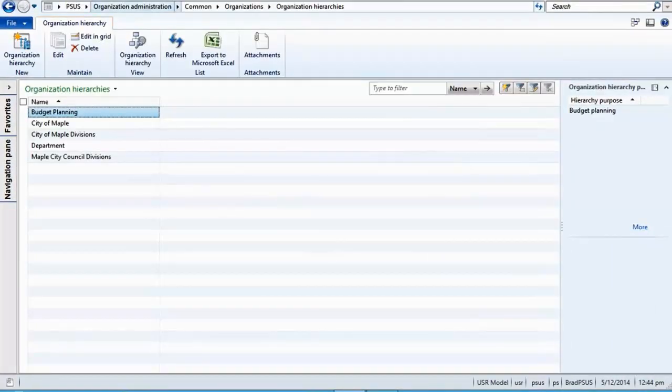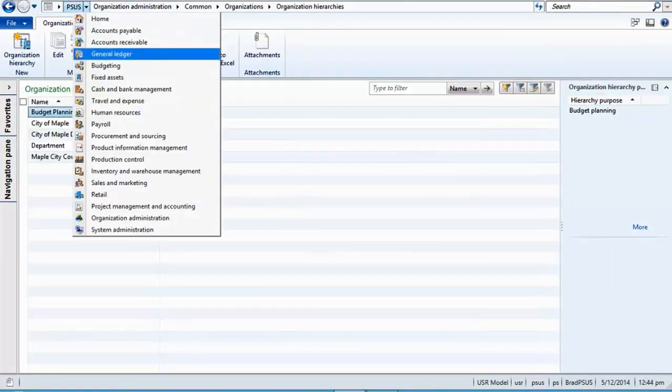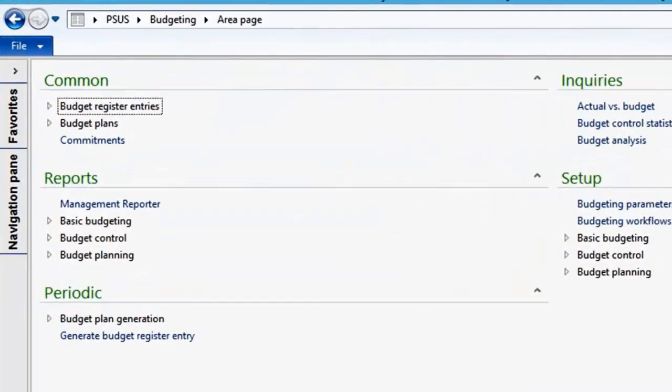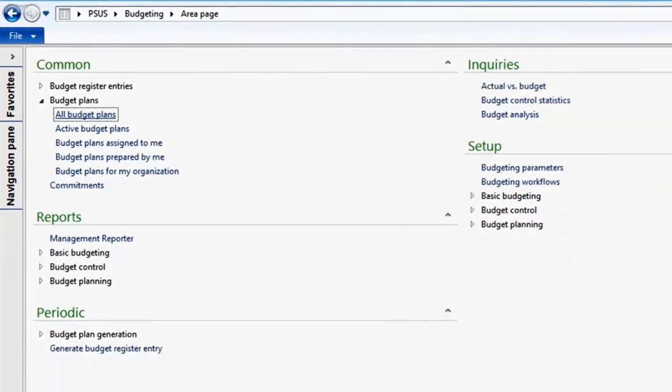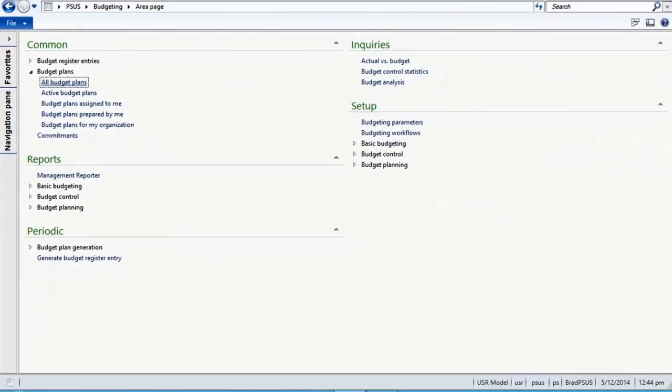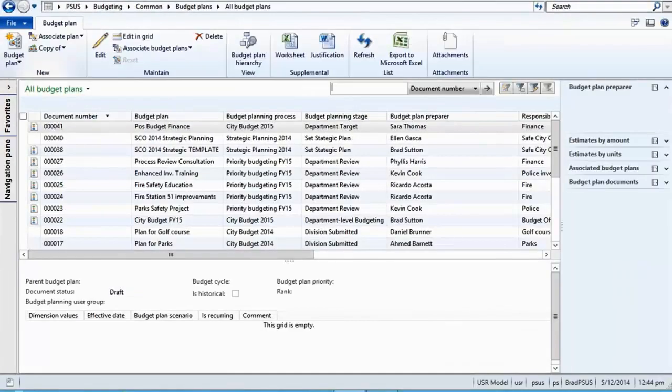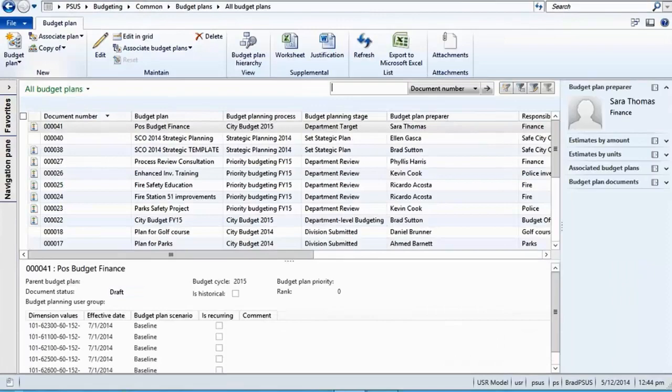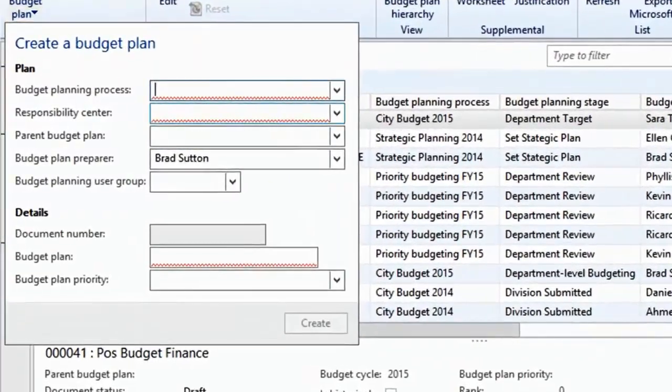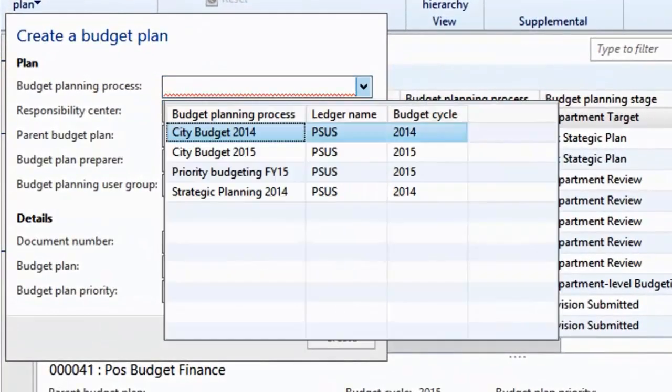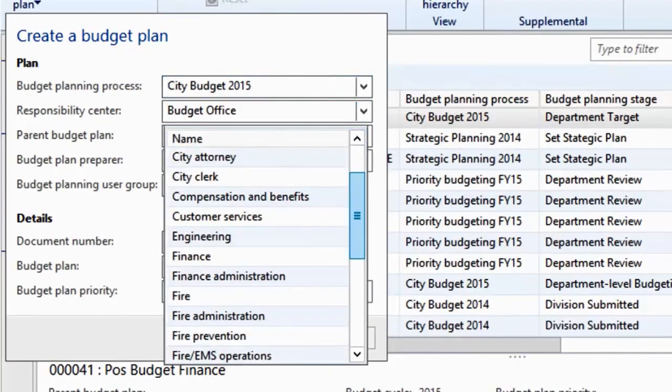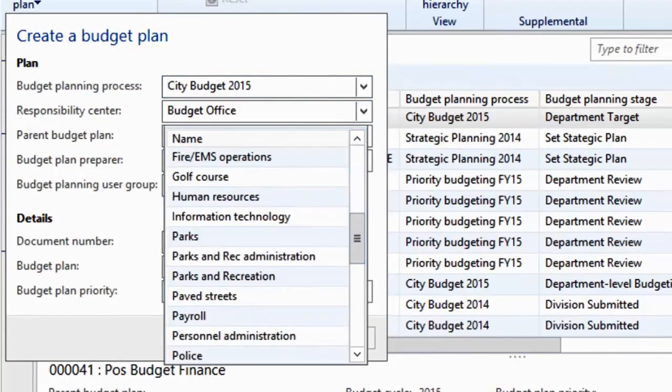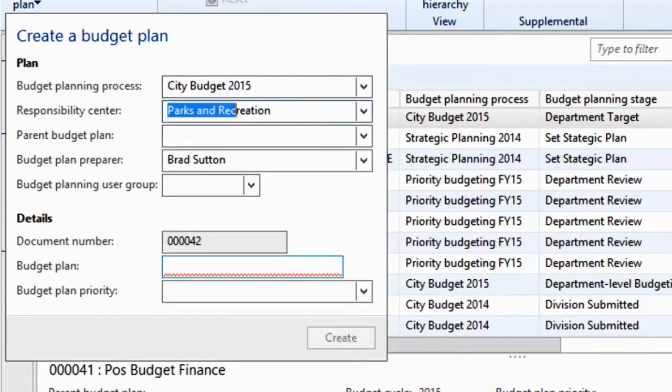To put this into context, for Parks and Recreation, we can create a new budget plan. When creating a new budget plan, you can choose to build multiple scenarios for the same period and link parent to child plans.